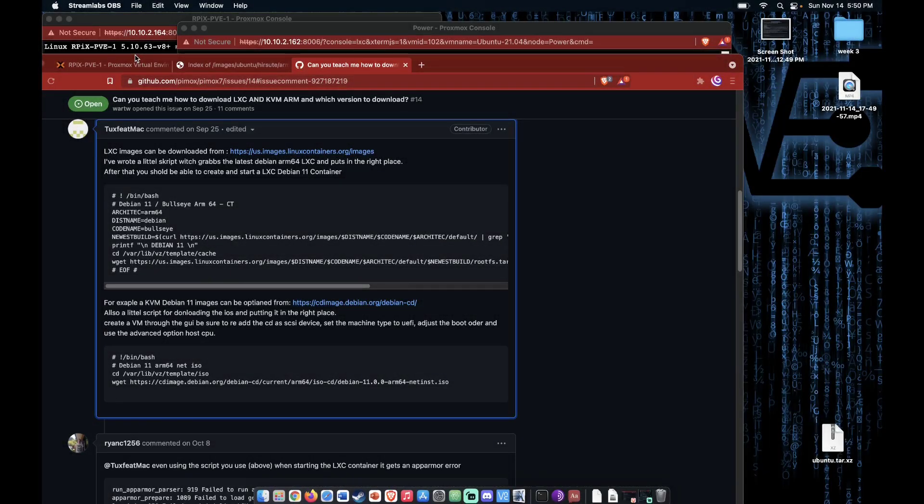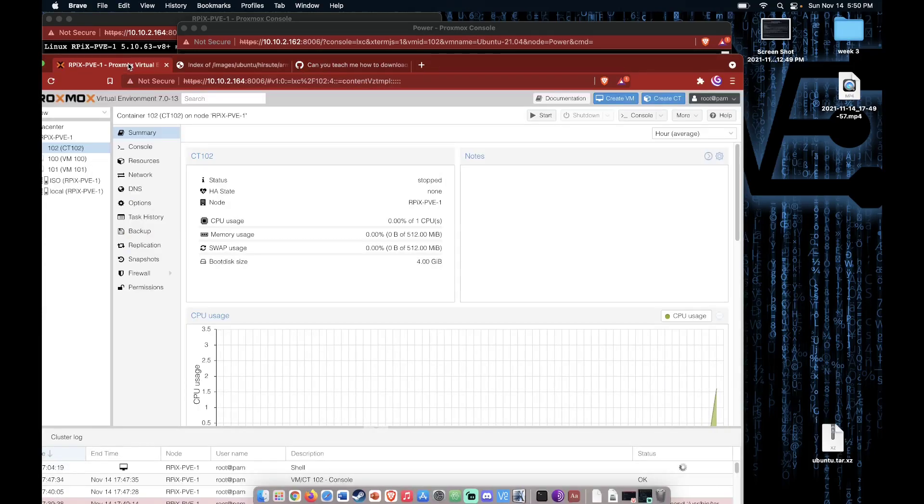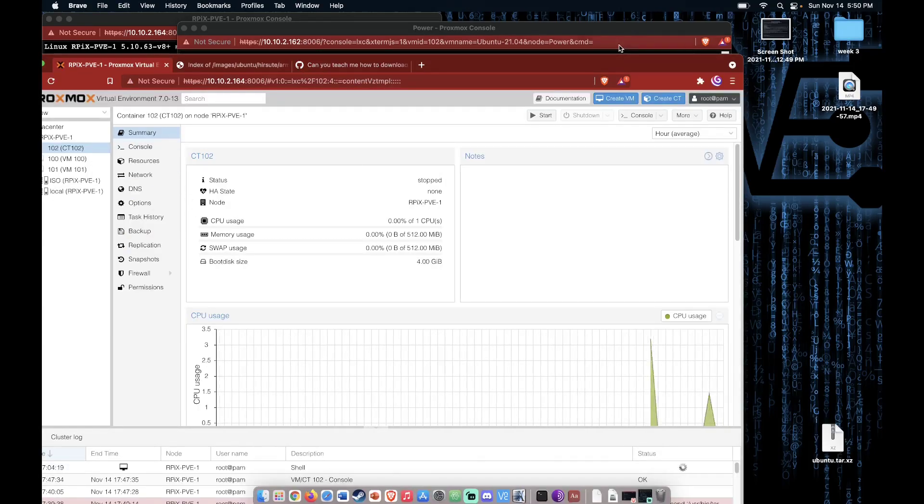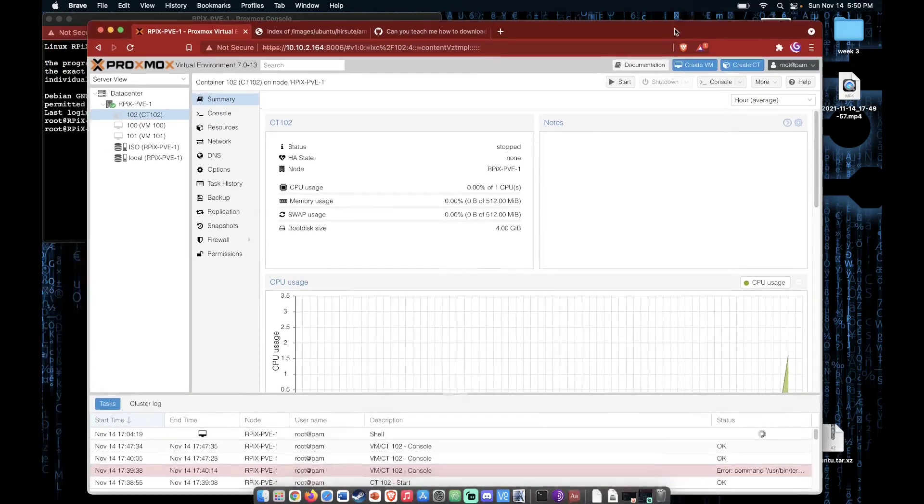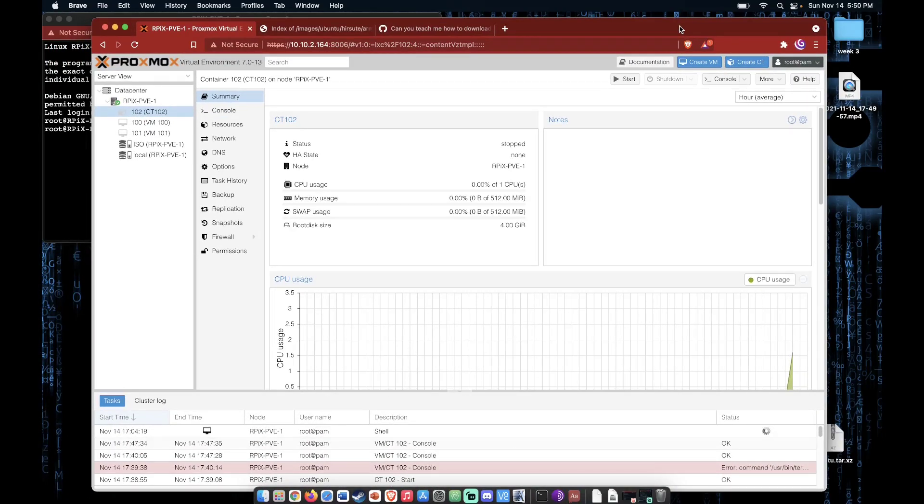Welcome to Virtualize Everything, where we strive to educate and inform the viewer about technology and technology-related topics. Today we're going to be bringing you another video about Raspberry Pi Proxmox install. This video is going to be about how to get a container working on your newly installed Proxmox server using a Raspberry Pi.